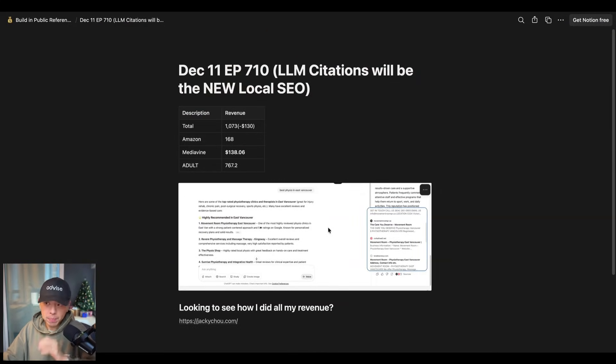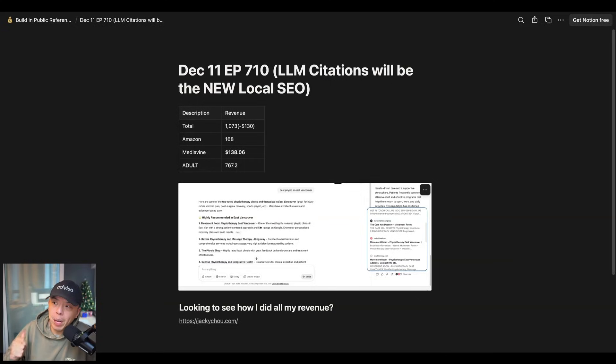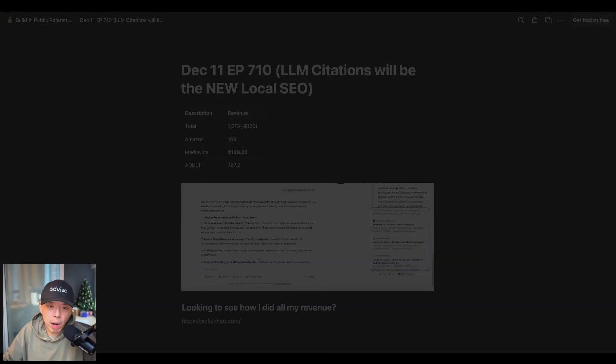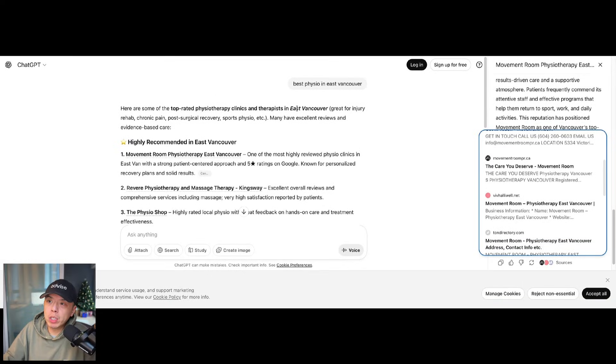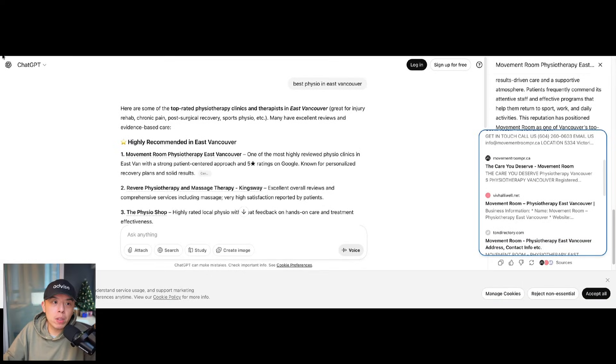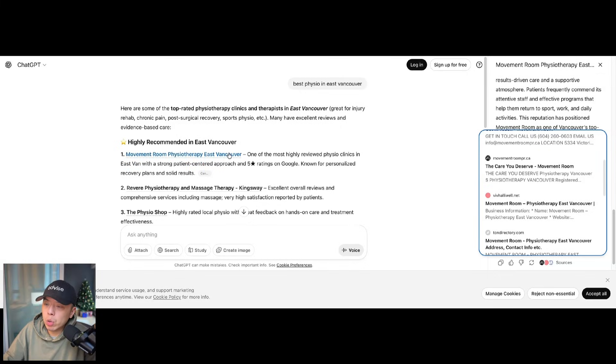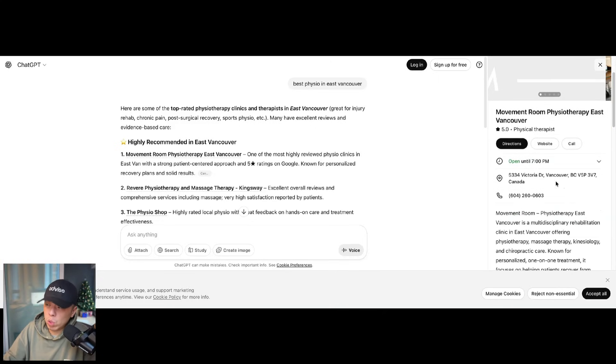Now, first off, go into ChatGPT, search Best Physio in East Vancouver. You'll see my buddy's business there, Movement Room. I've done it again, guys. I've done it again.